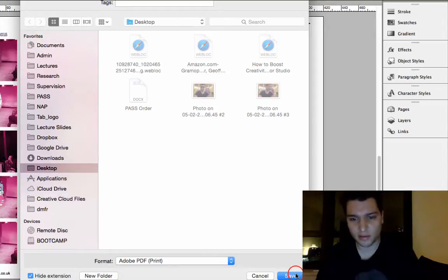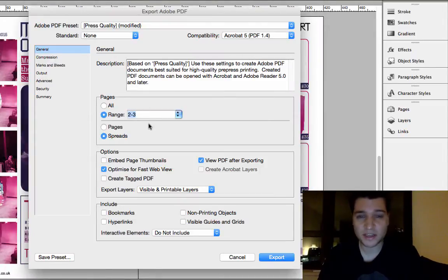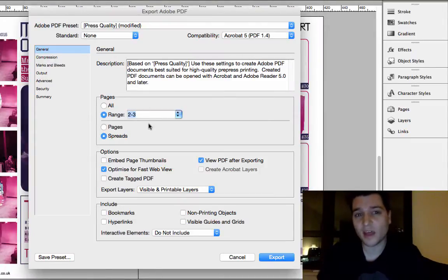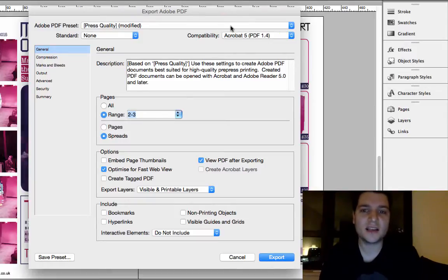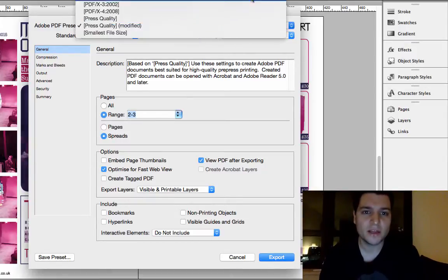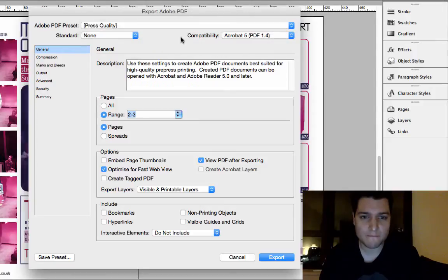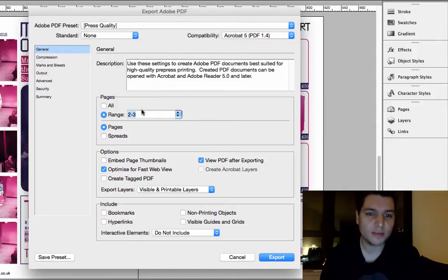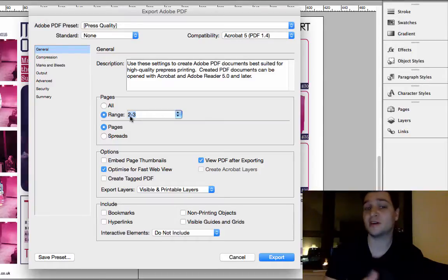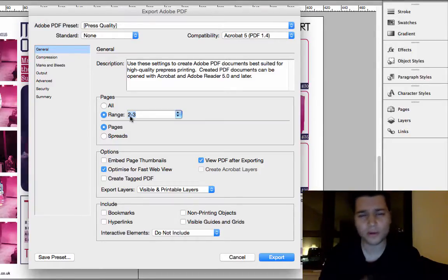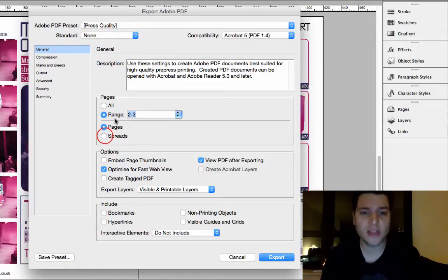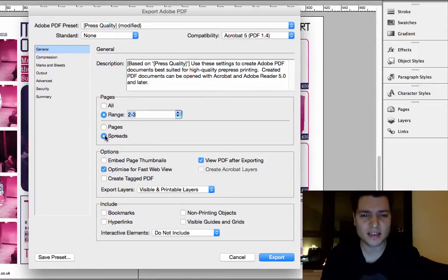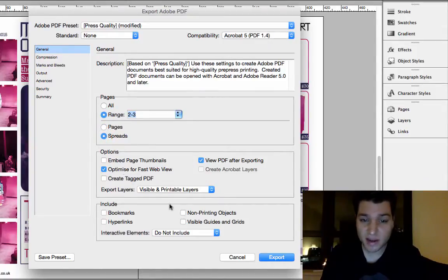That's a nice high quality. Save. Now here's where you can start playing with different settings and get quite good results. Let's start with press quality. What are we exporting? We're exporting a range which is pages two to three, which corresponds to this spread. We don't want individual pages, we want it as a whole, so I'm going to select Spread.